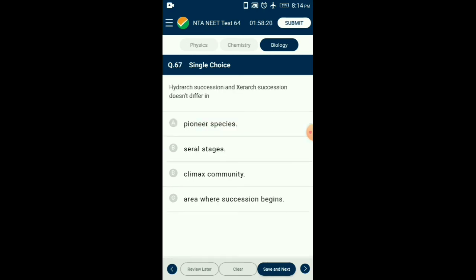Question number sixty-seven: Hydrarch succession and xerarch succession do not differ in — hydrarch succession begins in water bodies and continues till mesic conditions are obtained. Xerarch succession begins in dry land and continues till mesic conditions are obtained. The mesic condition in both successions is the same — neither too dry nor too wet. The community is in near equilibrium with the environment and is called climax community, which is a forest. So the answer is option C: climax community.